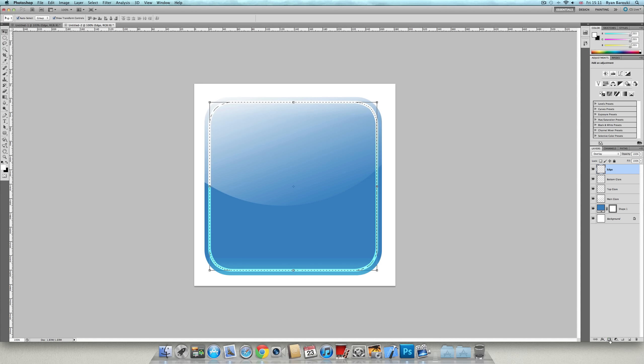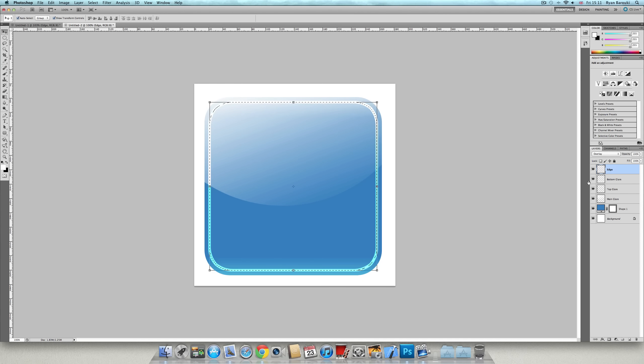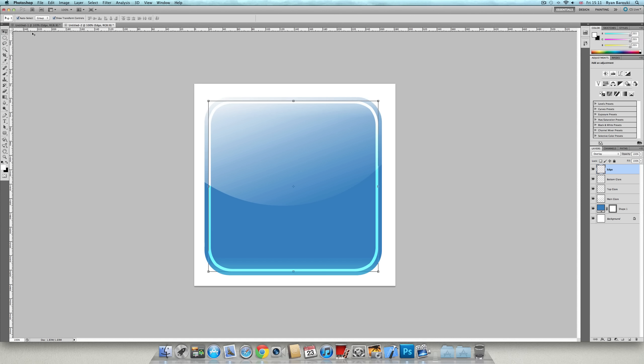Now create a vector mask over that layer. Make sure you've deselected this or it will somehow go small. So create a vector mask. Go to your gradient tool, reflected gradient.